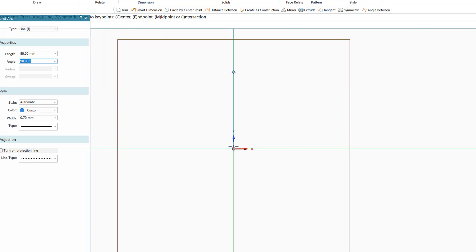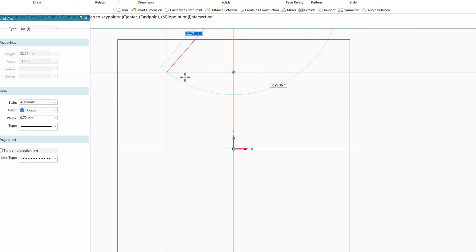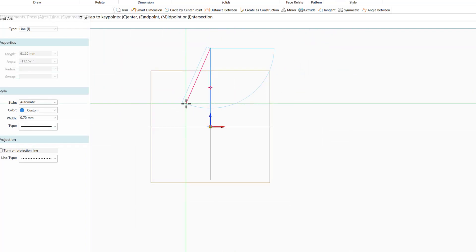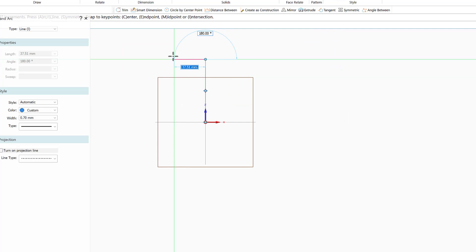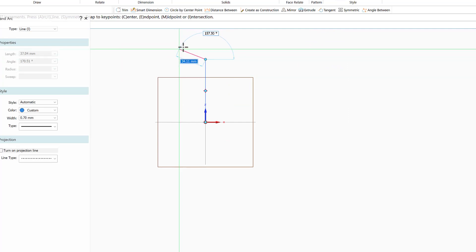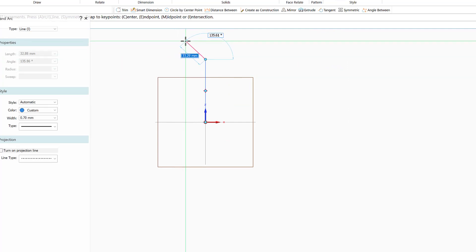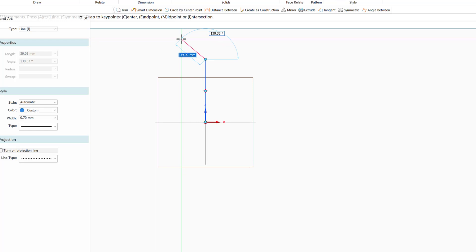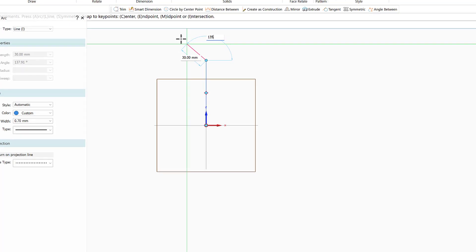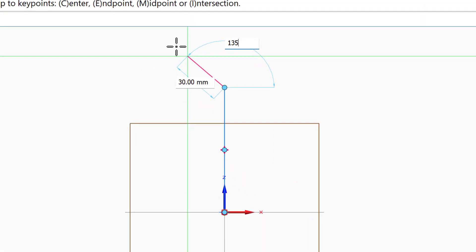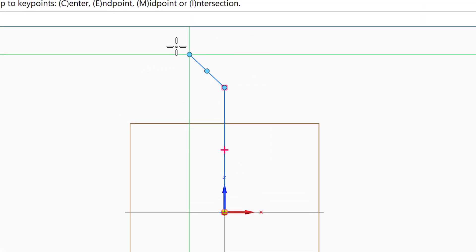The next step is to add a line of 30 millimeters, so I'll enter 30, and the angle should be 135 degrees.